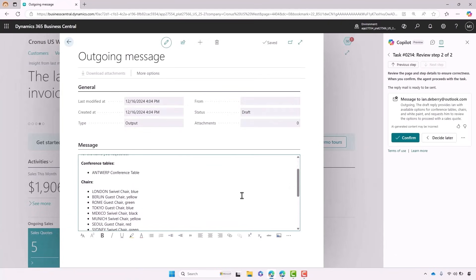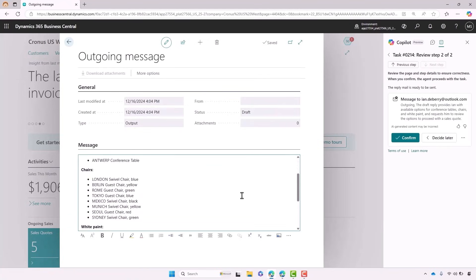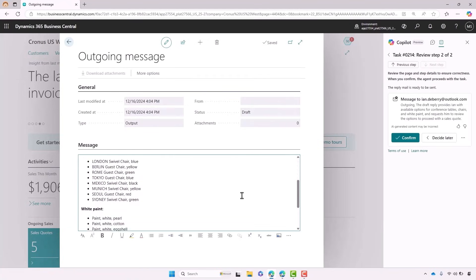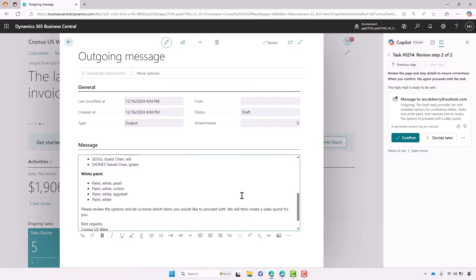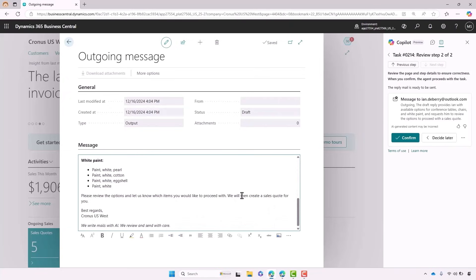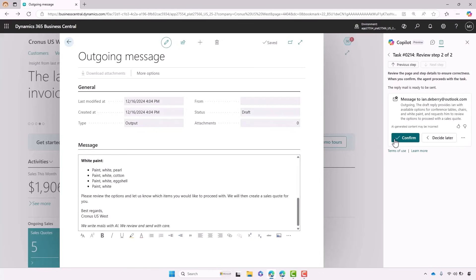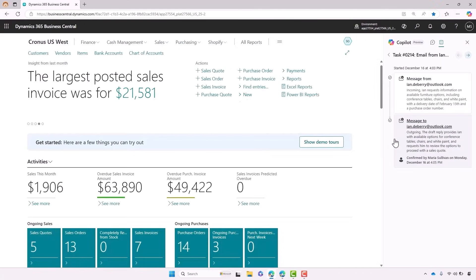Let's click on Review and now we can see here the email that the agent has generated. It has a full list of all of the conference tables, chairs and white paint that Krona sells. I feel good about this email so I can go ahead and approve it and it will get sent straight to Ian. Let's click on Confirm and it will go.